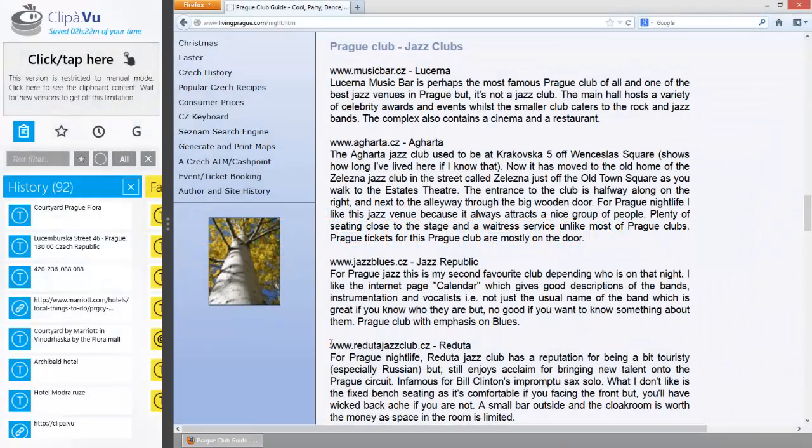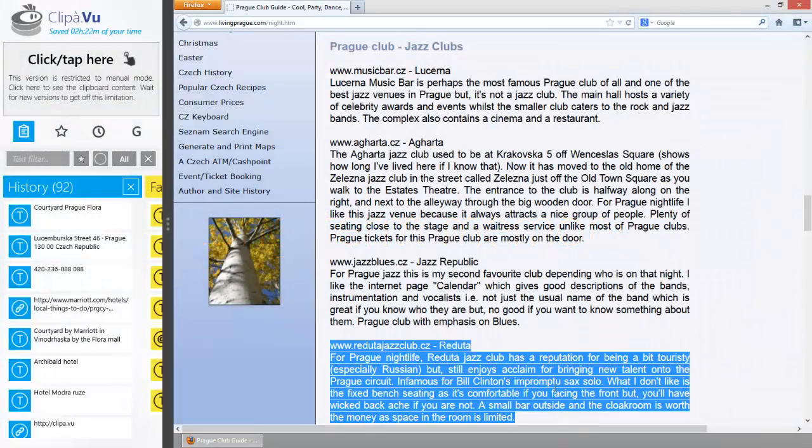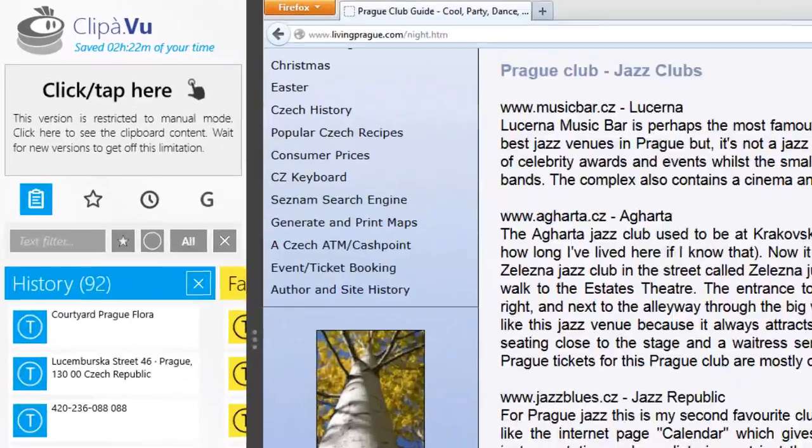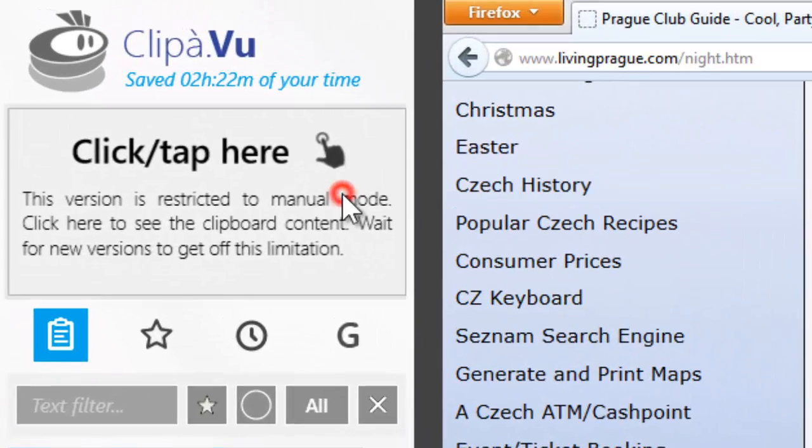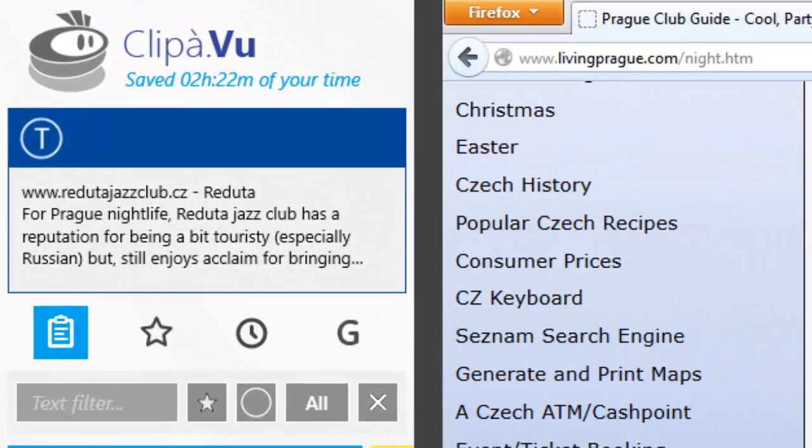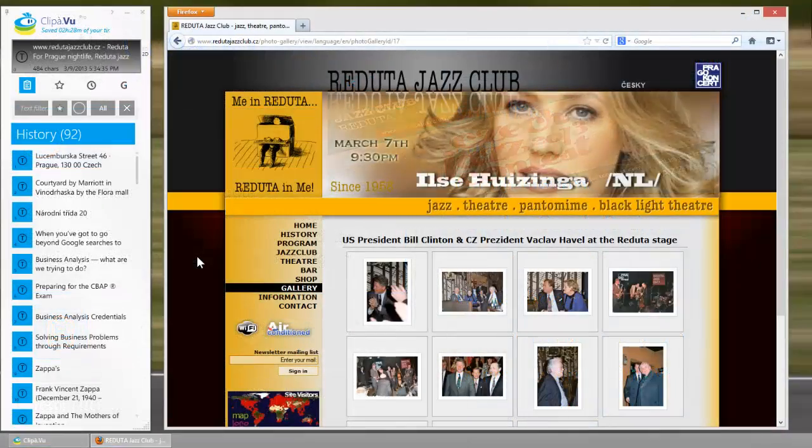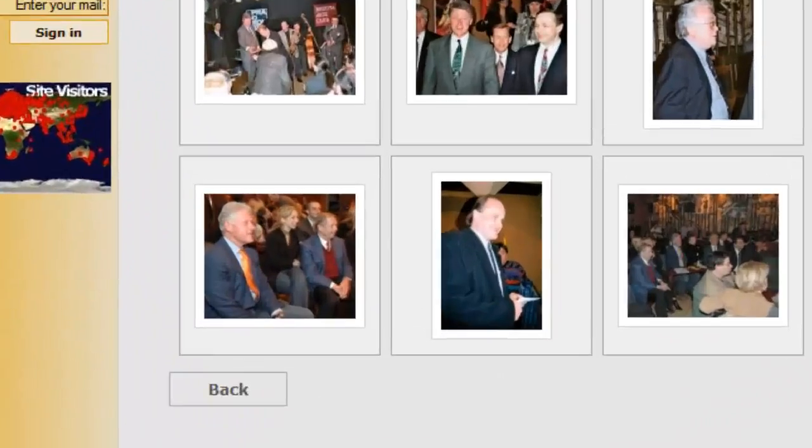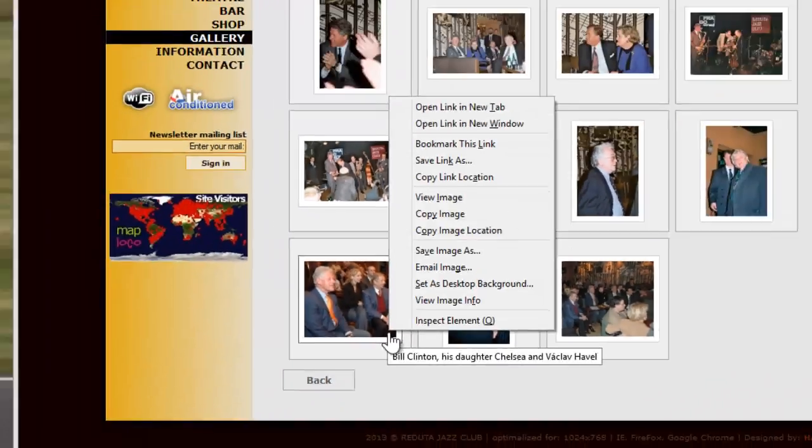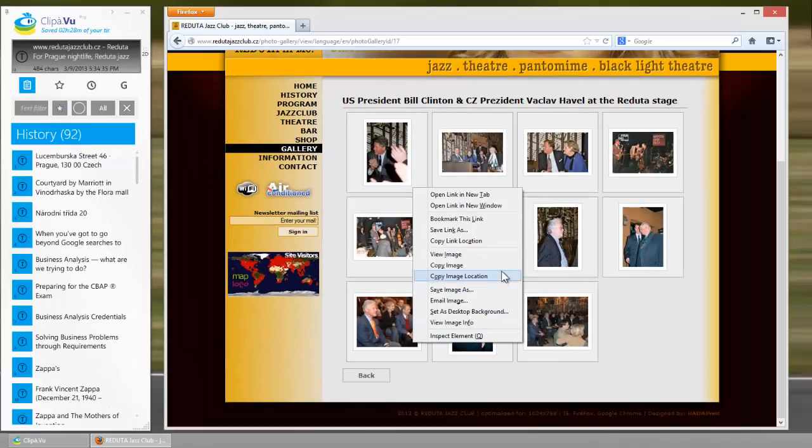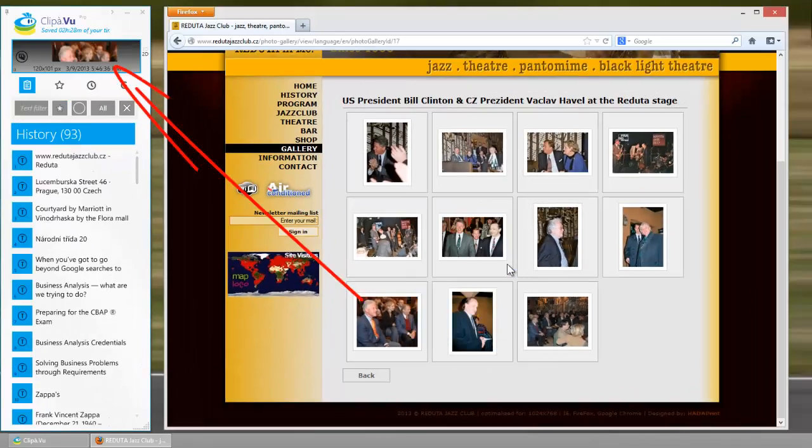You also plan to spend a weekend there. You like jazz. So you copy basic info about some popular jazz clubs. Which one to choose? Oh, Bill Clinton visited this one. Decision made.